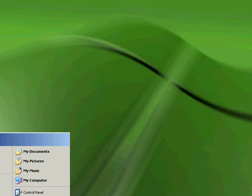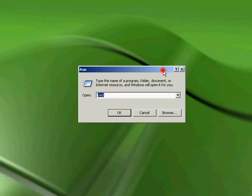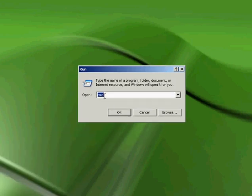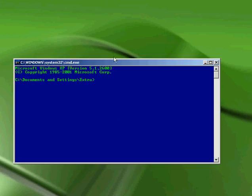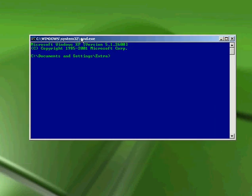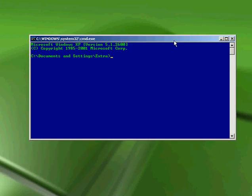This should pop up. Type in CMD or command. The command console box should pop up.